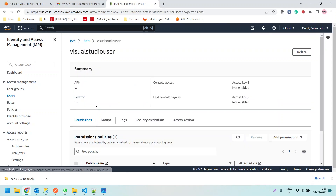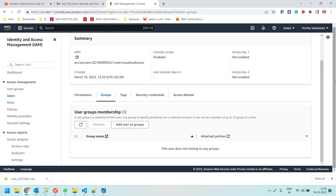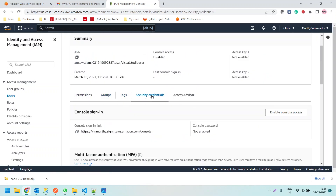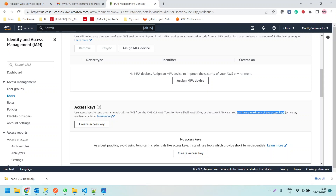Let me click on the user and scroll down. Under Security Credentials, we can see Access Keys. Use access keys to send programmatic calls to AWS from the AWS CLI, AWS Tools for PowerShell, or AWS SDKs. We want to use the SDK from Visual Studio to connect to various services, so we need to create access keys. You can have a maximum of two access keys active at a time. Currently we don't have any, so let me click Create Access Key.